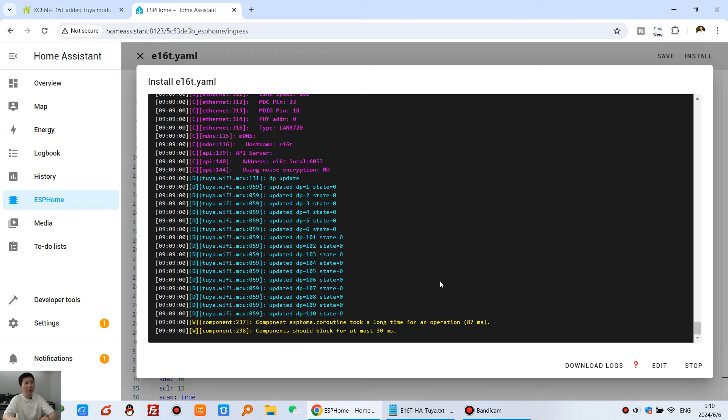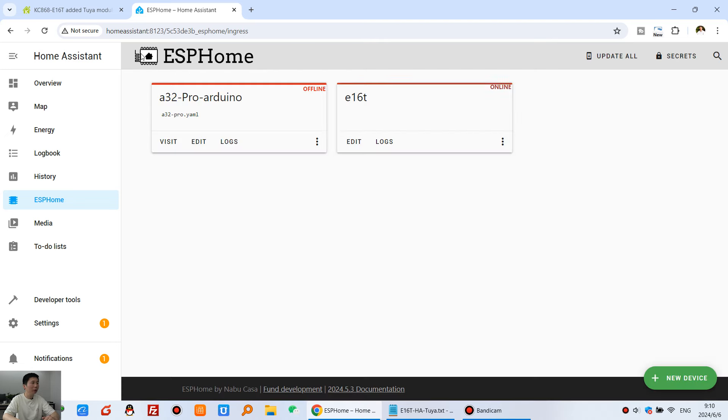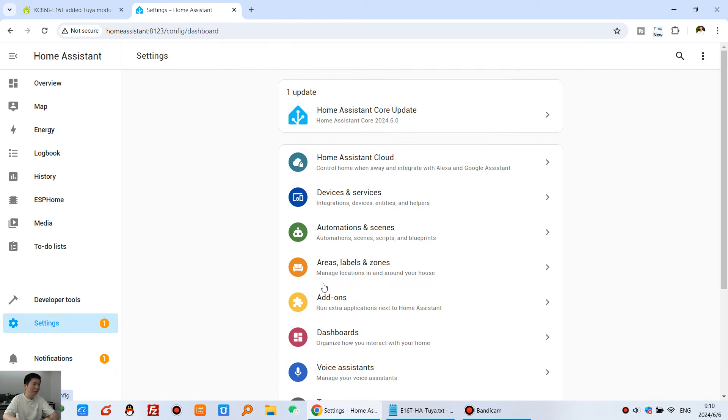Okay. Now we can close this window and close it. And now this time you can see, the E16T board is online. So we can go to settings and go to devices.